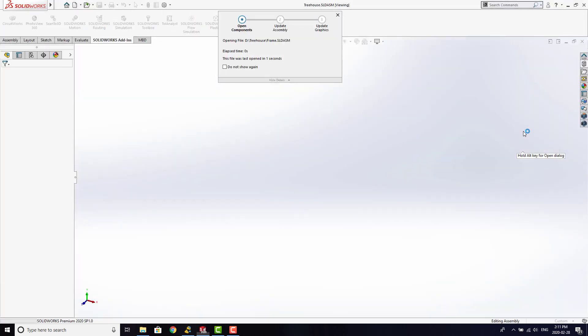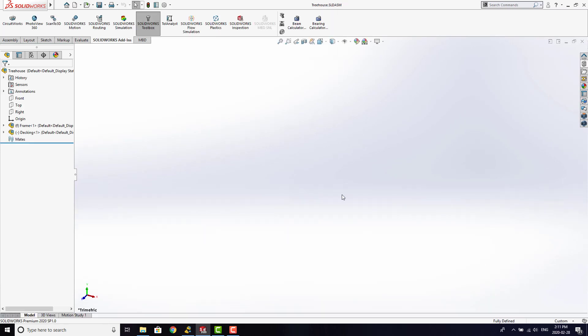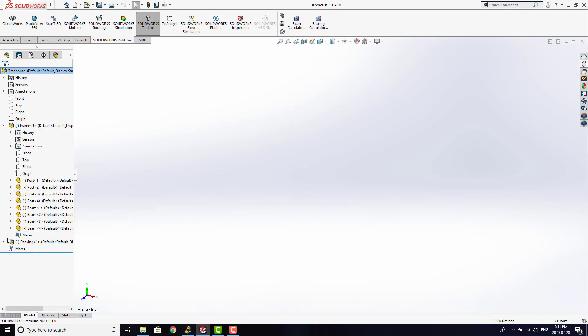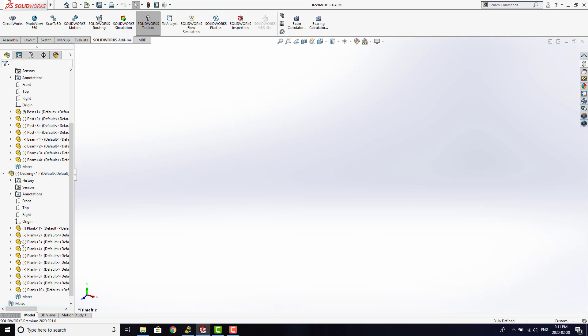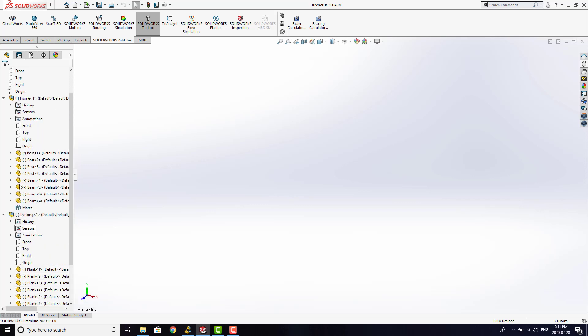We can open up that assembly and see that the same structure remains within SolidWorks. The parts are just waiting to be filled with geometry now.